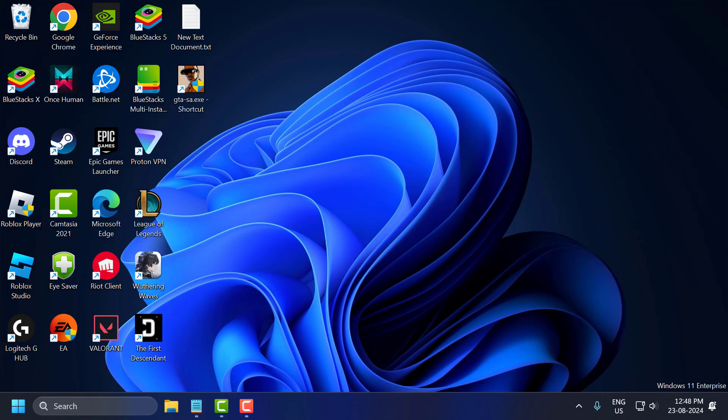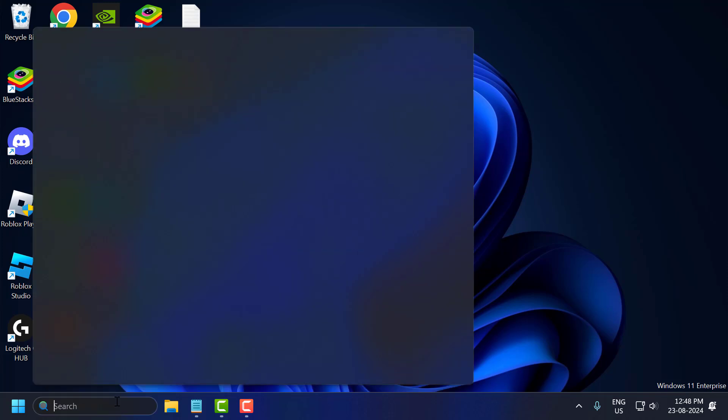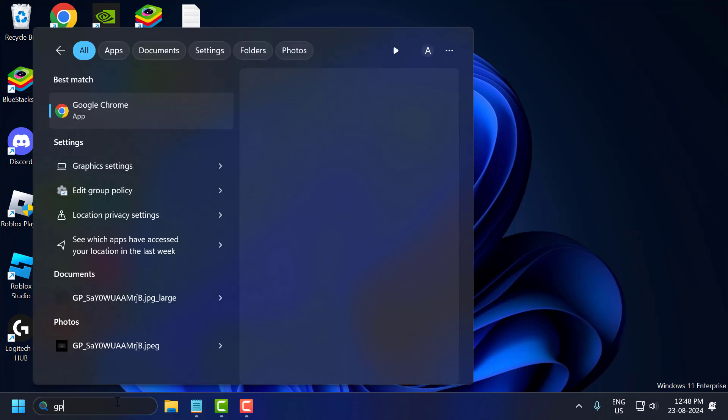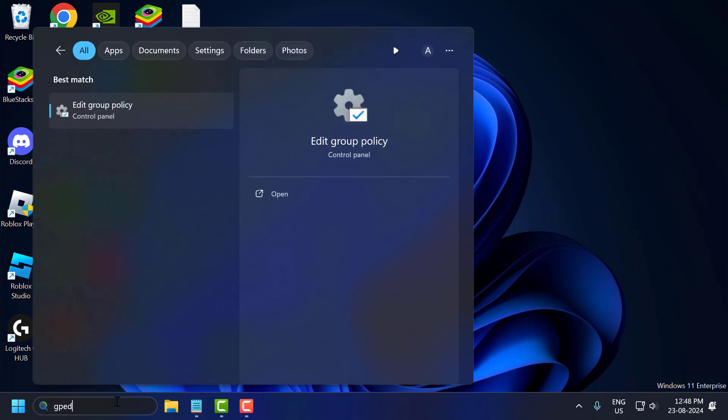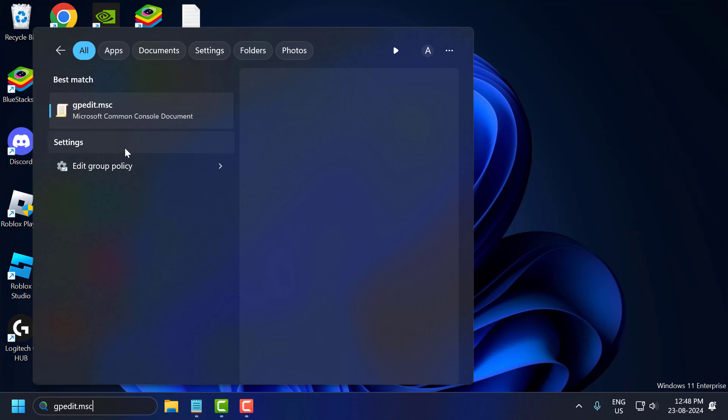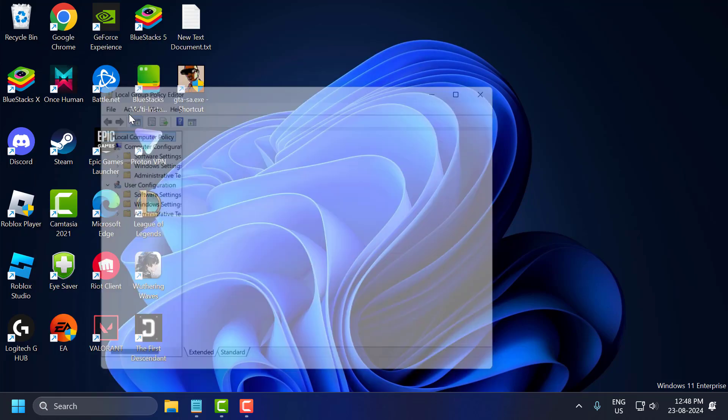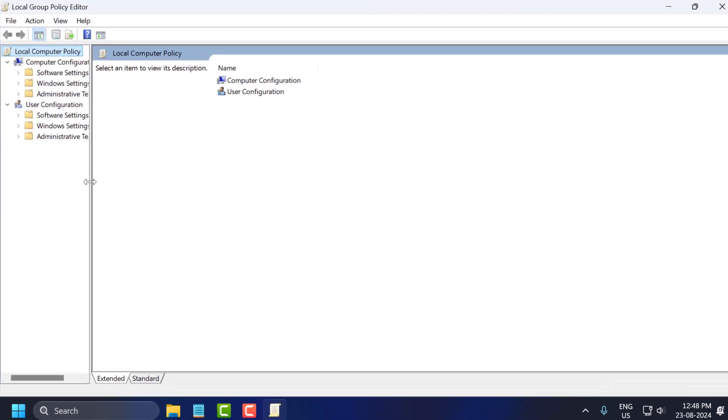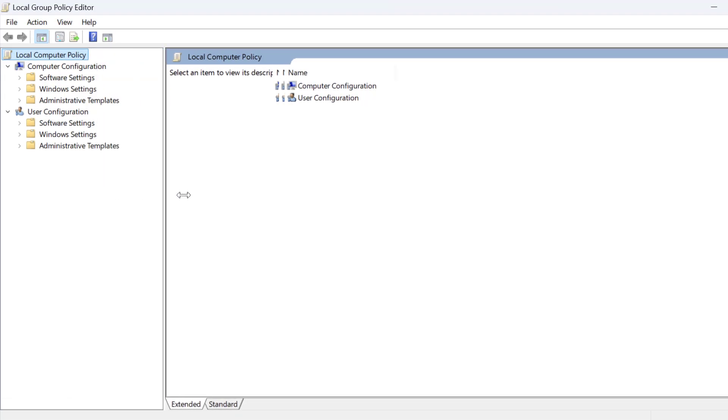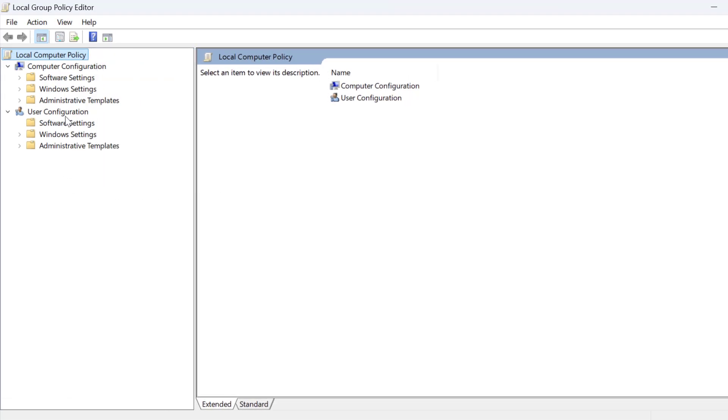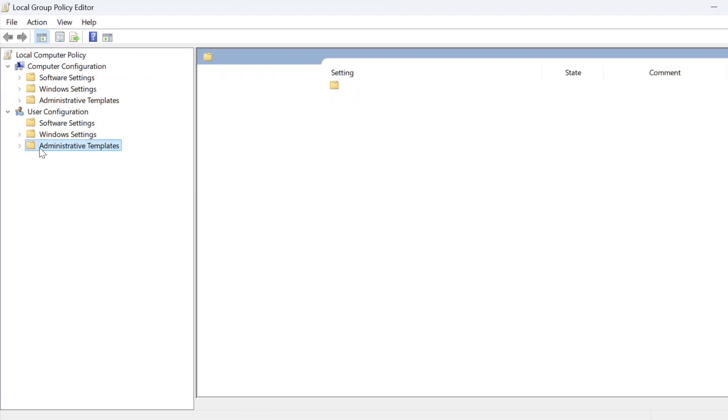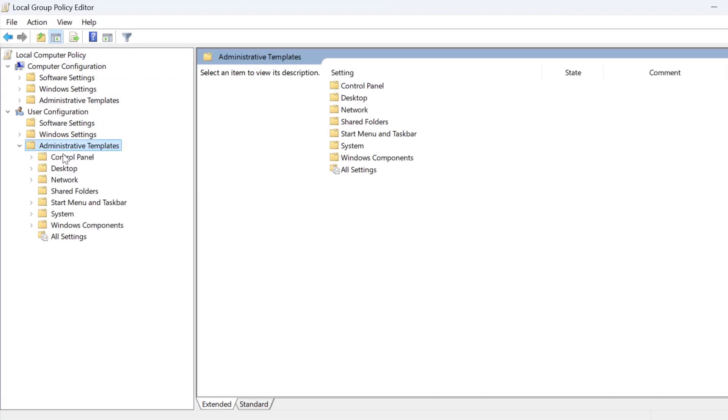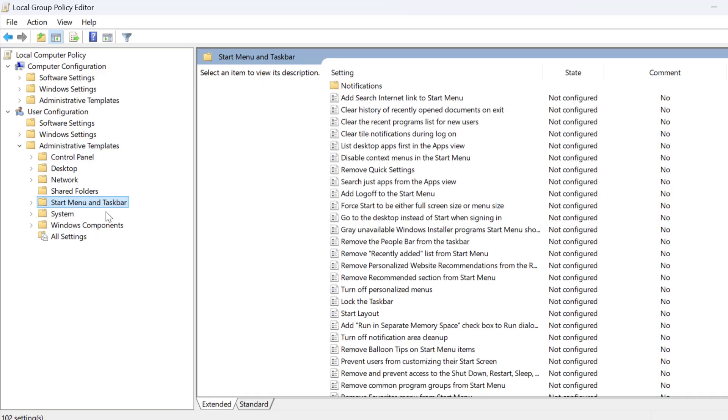The third solution, you just need to go to search menu and type gpedit.msc. Click on open it. Under User Configuration, you just need to expand the Administrative Templates, and you just need to click on Start Menu and Taskbar.